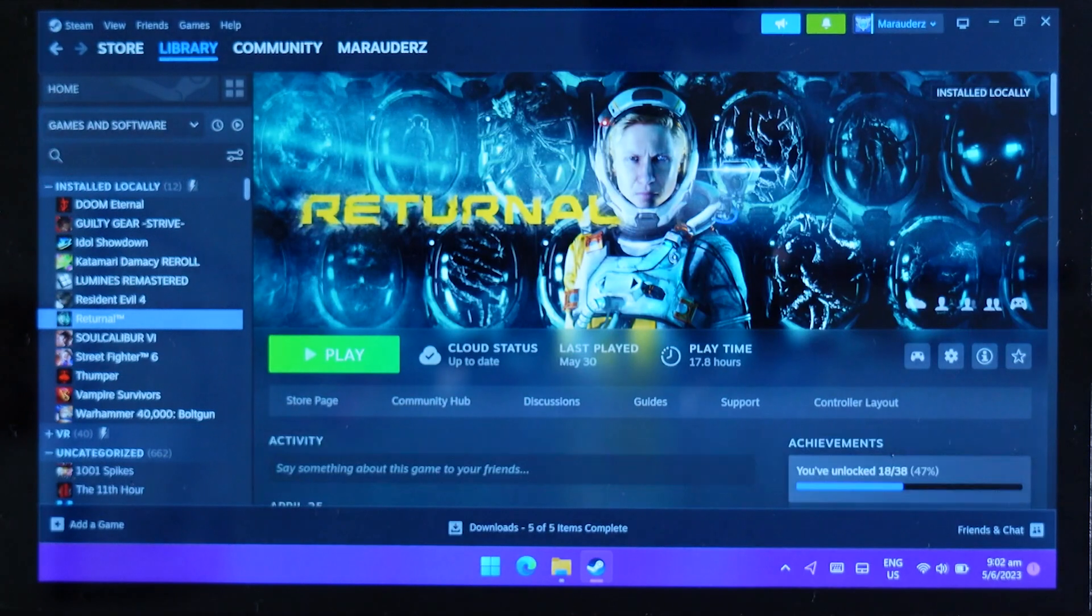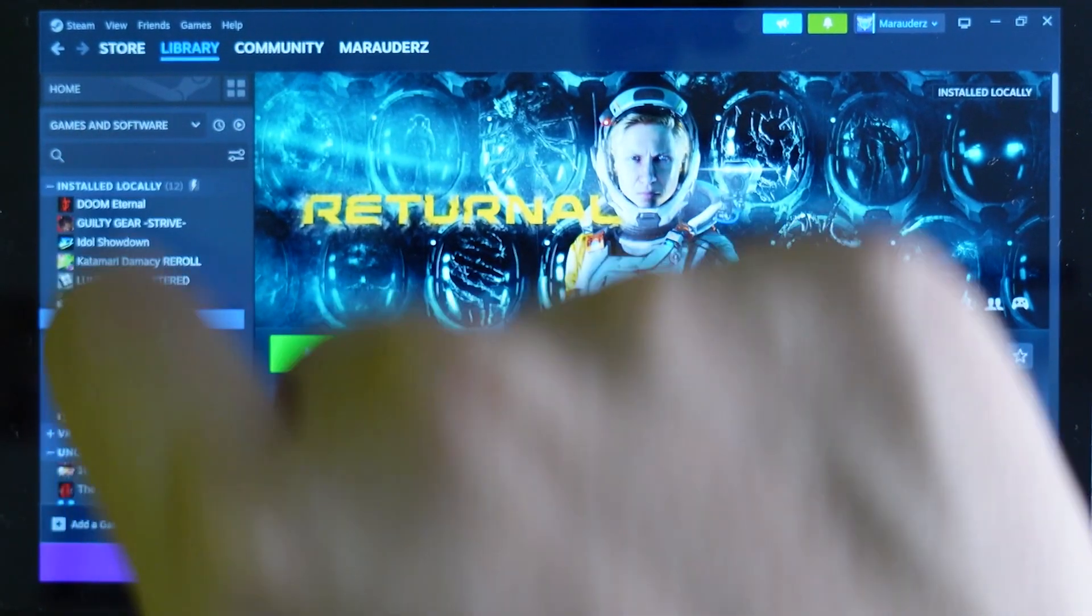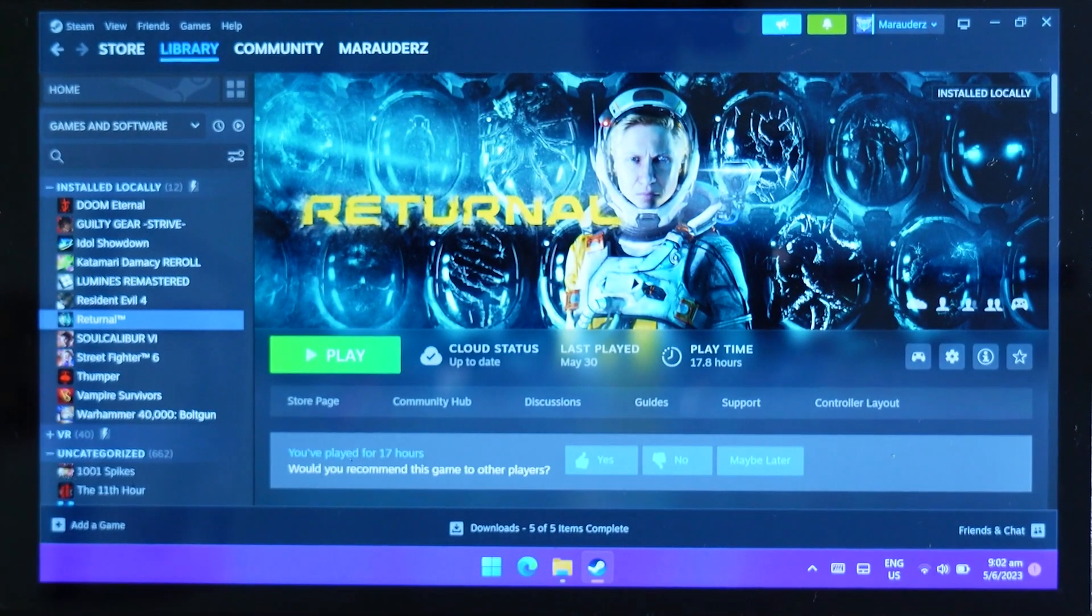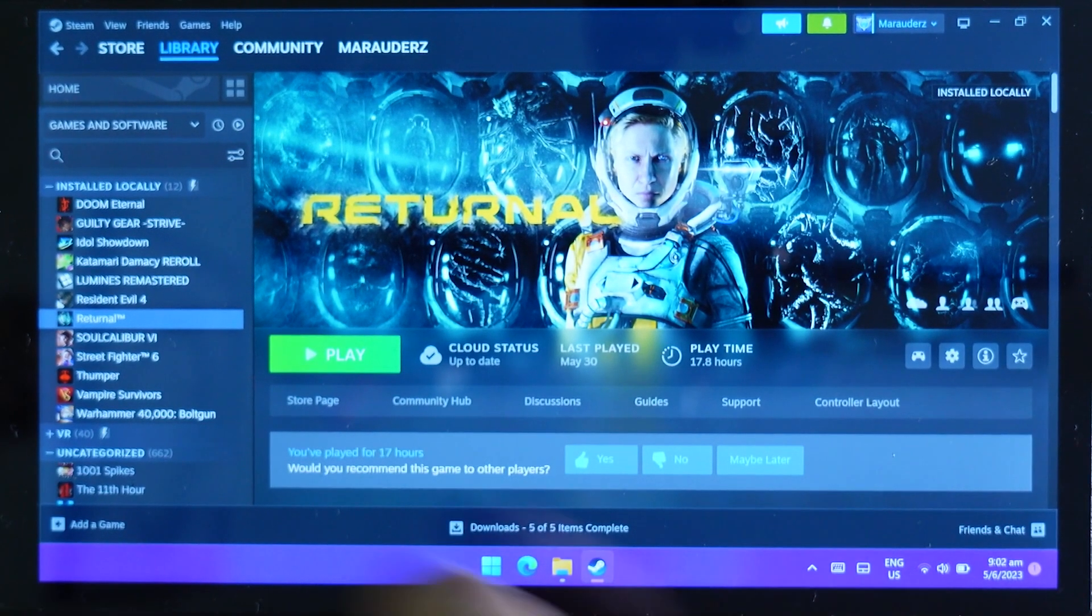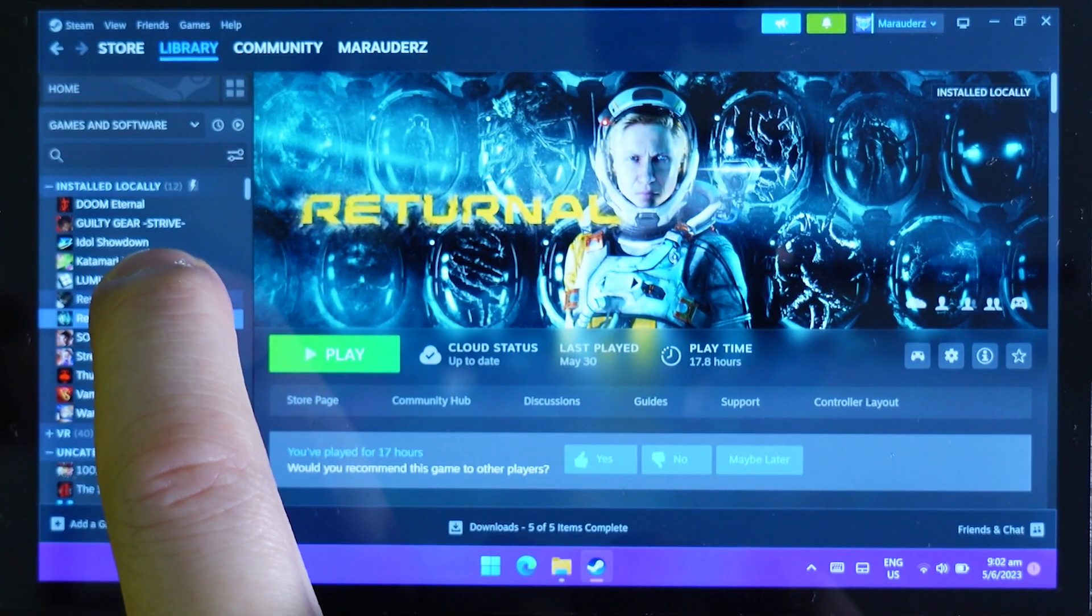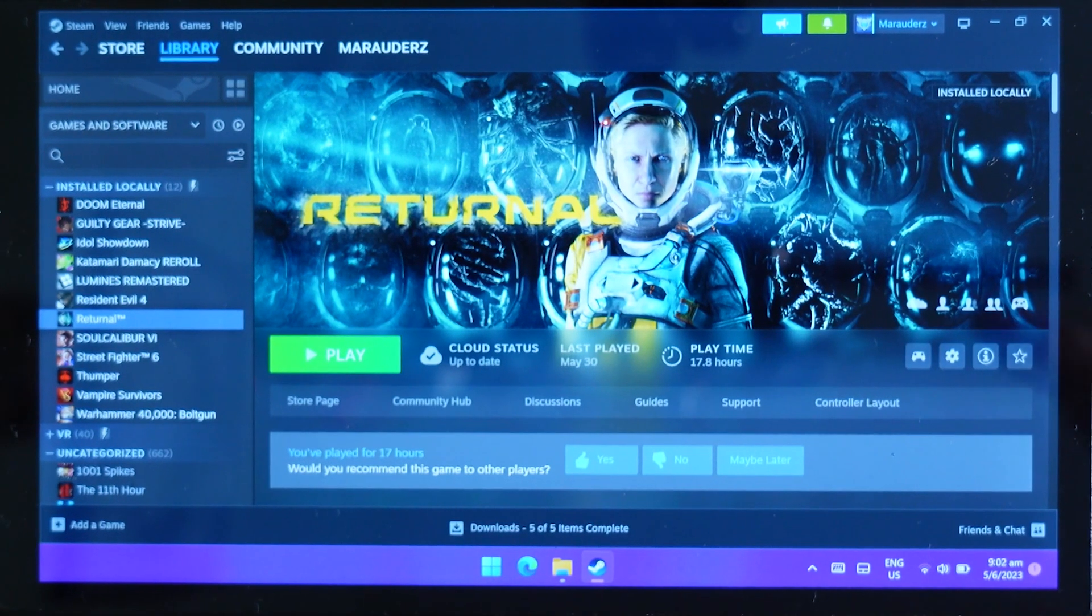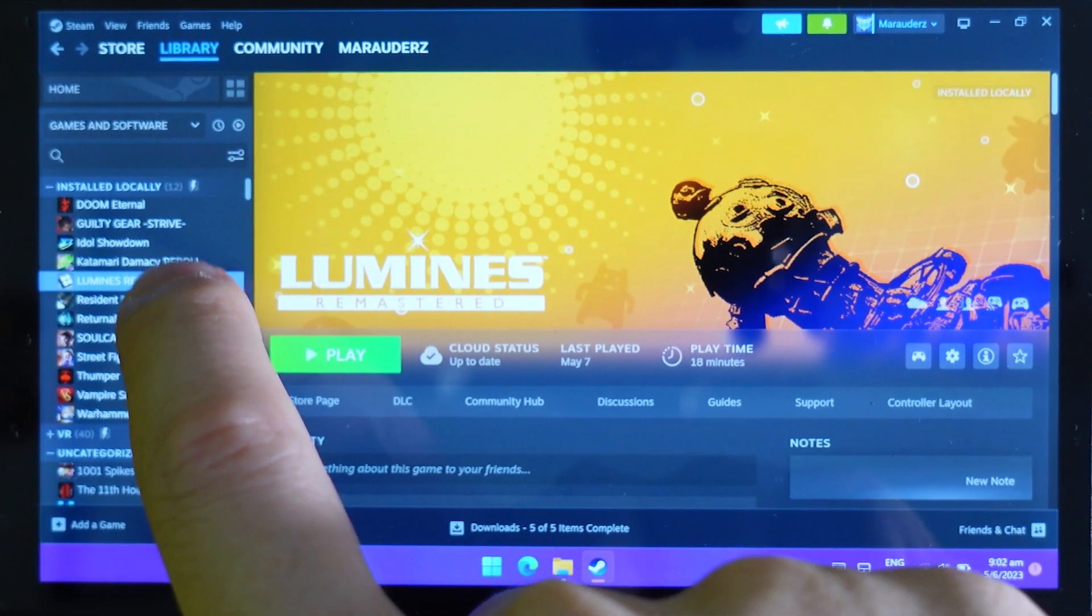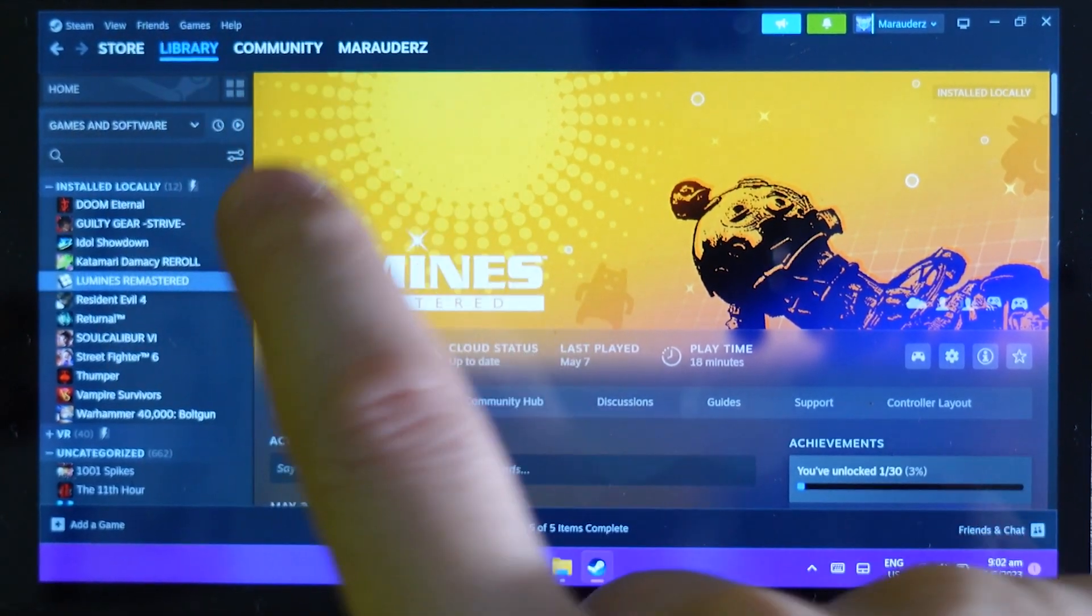Okay, so I can tap, I can scroll. But let's say I want to manage one of these things. I'm gonna do a right click, so I'm gonna just tap and hold. Oh, oh look, there's something wrong.